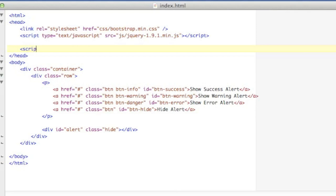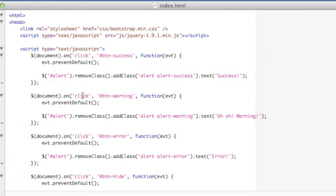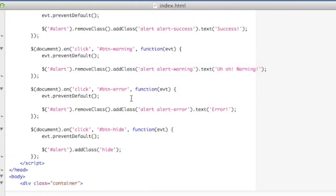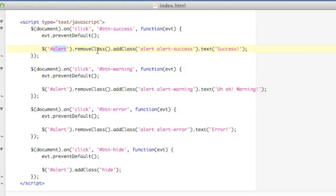So I'm going to write my JavaScript code now that's going to make these buttons active. Okay, so there's the JavaScript code. Basically I've written four functions here that are going to be called on the click of the button success, the warning, the error, and the hide button. So what I'm doing in each one, I'm doing the same thing pretty much. I'm grabbing my alert div, and then I call remove class on it.